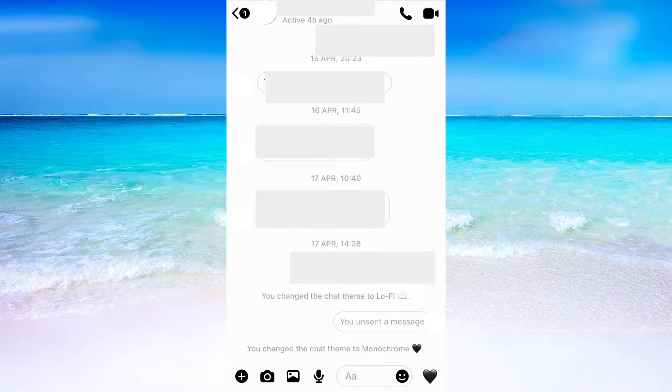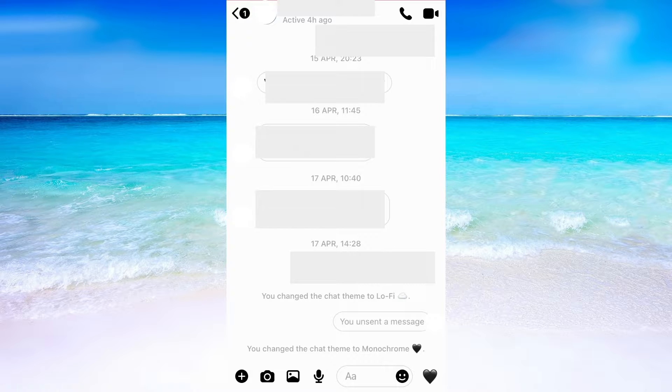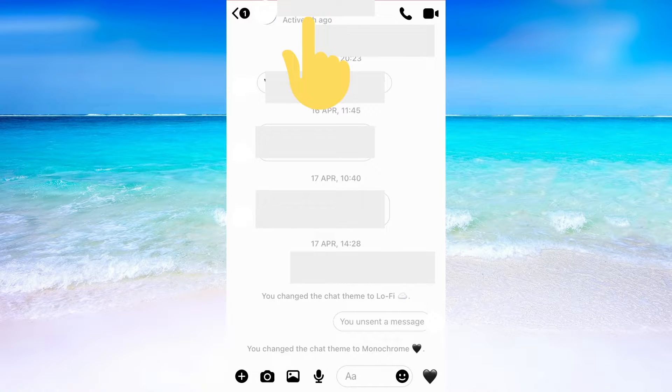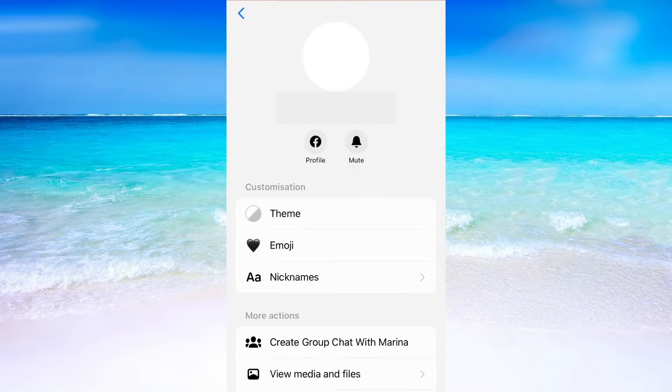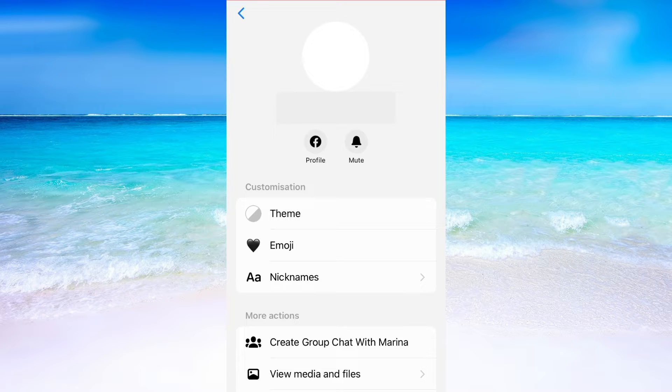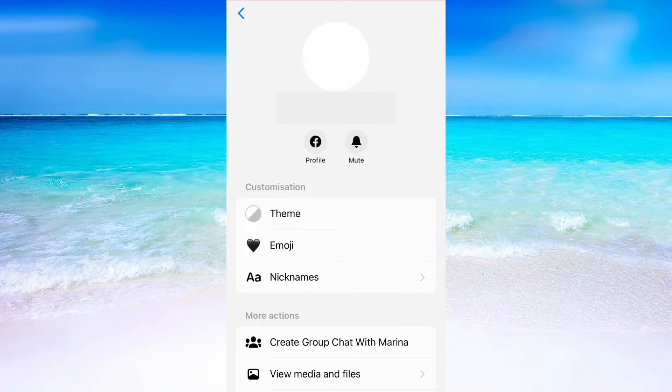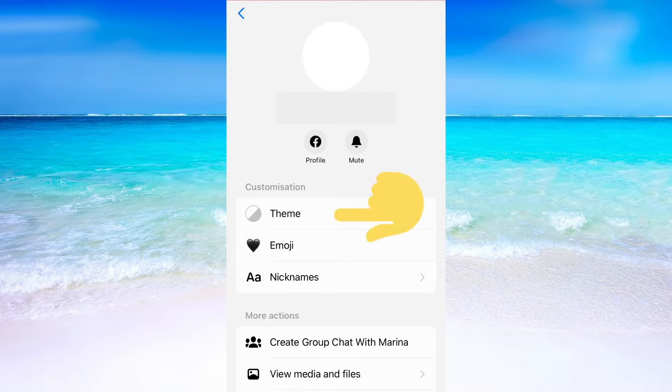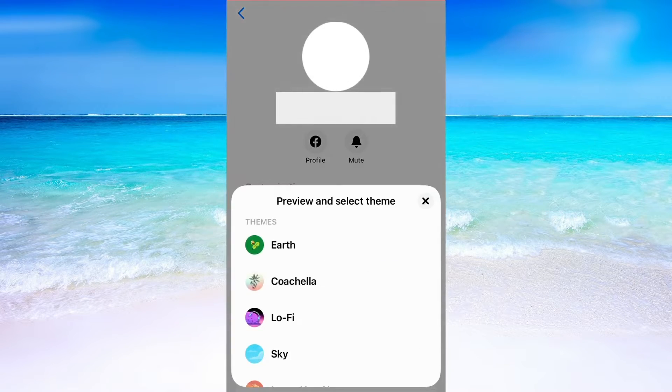When you have done that, you need to click on the profile picture of the person right here. I have blurred the name of the person for their privacy. So when you have clicked on the profile picture, you will be taken here and what you need to do now is click where it says theme.